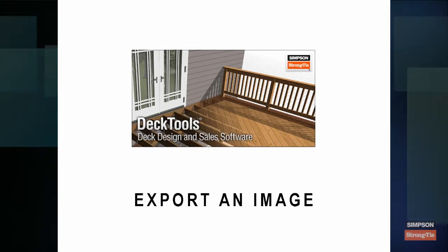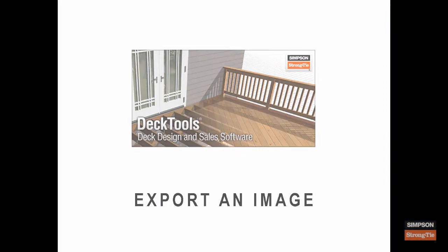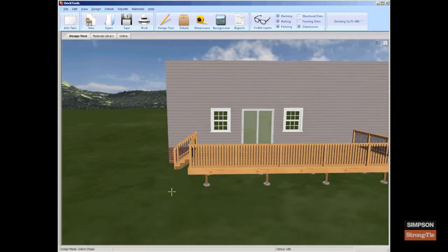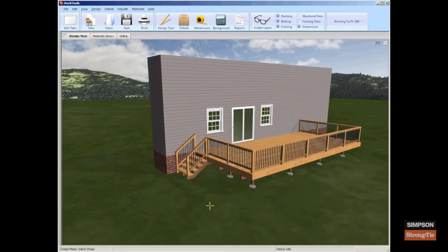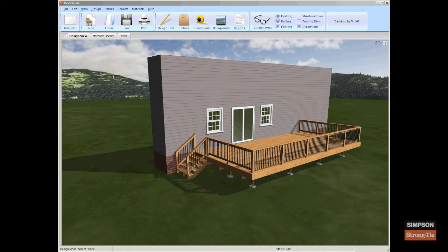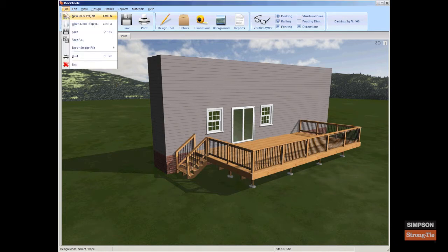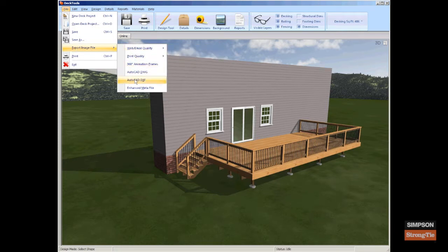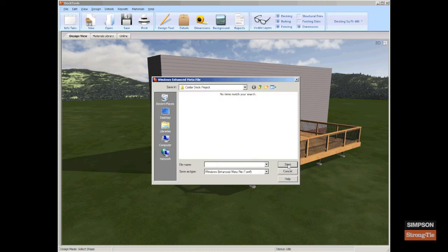Export an image. First, choose a design view and arrange the deck design the way you would like it to appear in your exported image. From the File menu, select Export Image File, then select from the list of available export formats. The Save As window appears.